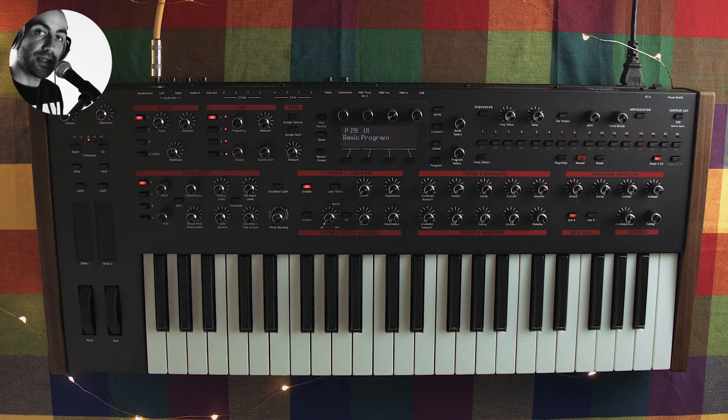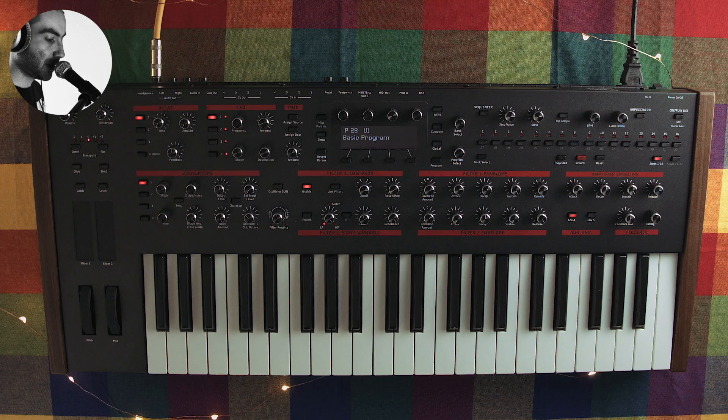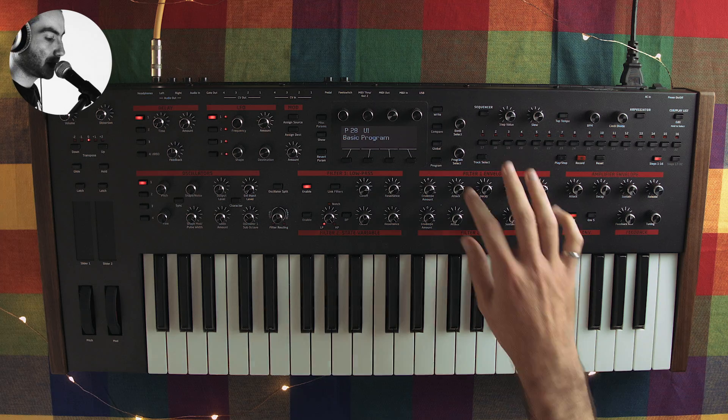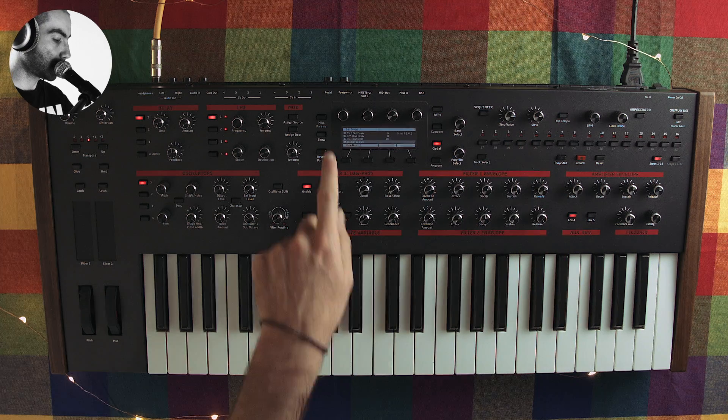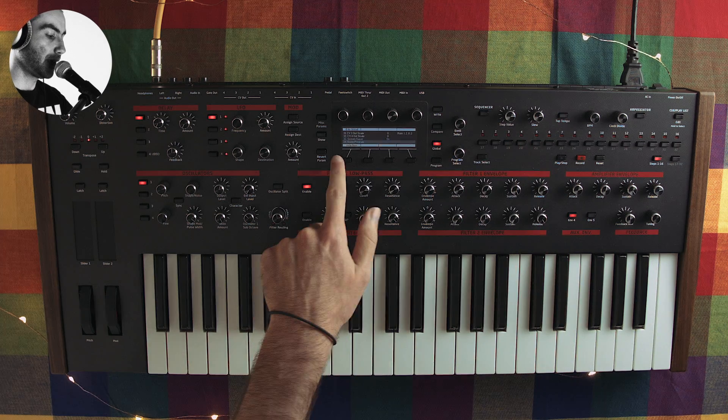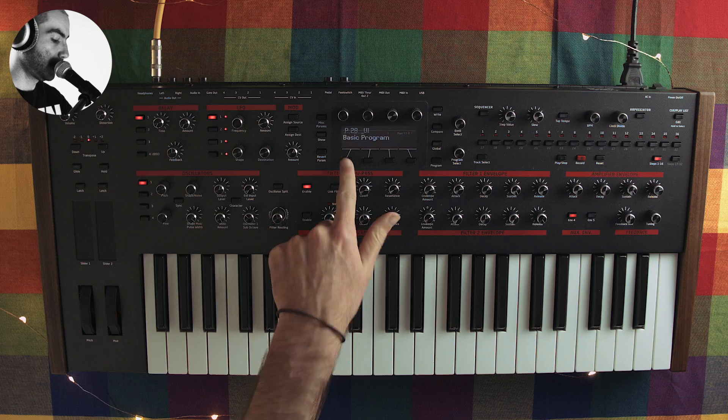So as usual the first thing we want to do is initialize a basic patch. So we go to global, scroll to 34 and hit right now.